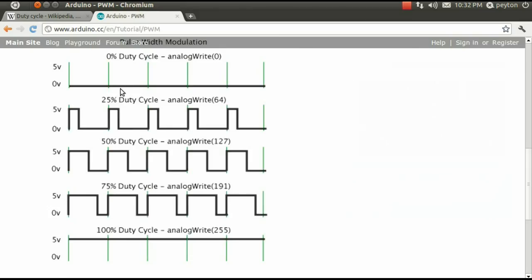Here, on Arduino's website, we see five examples of varying duty cycles from 0% to 100% duty cycle. What duty cycle do you think we were running at? That's correct, 50% duty cycle.